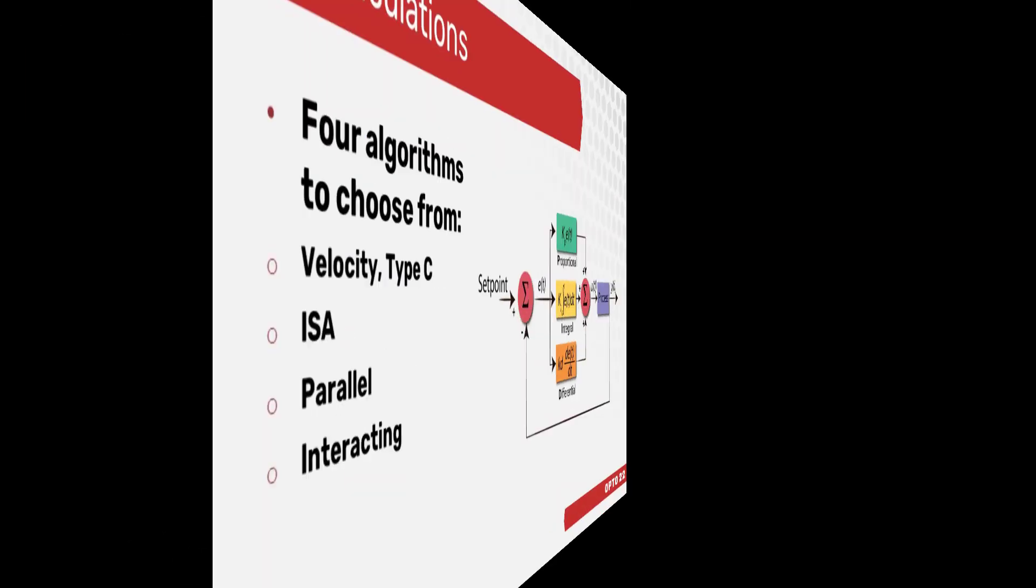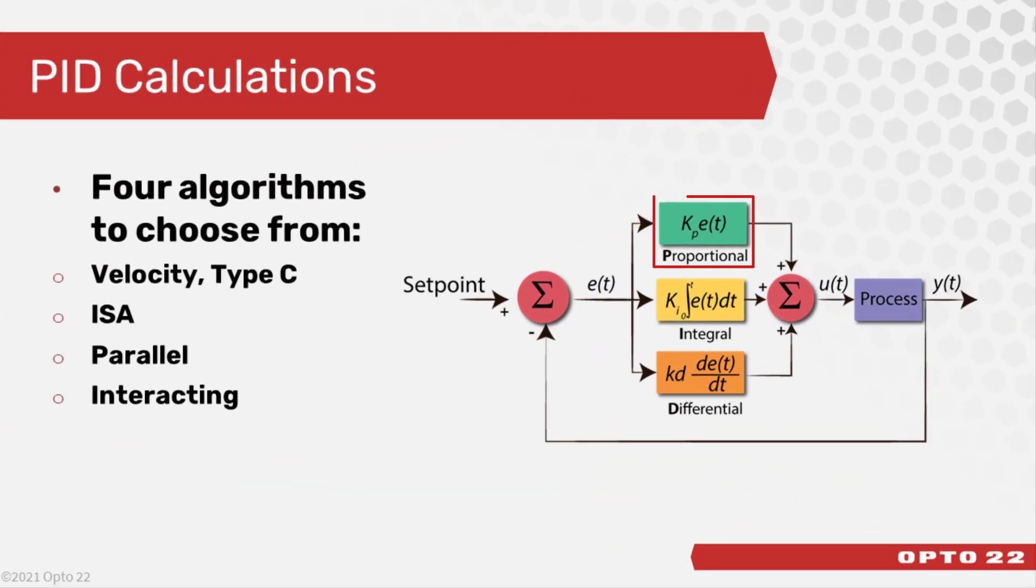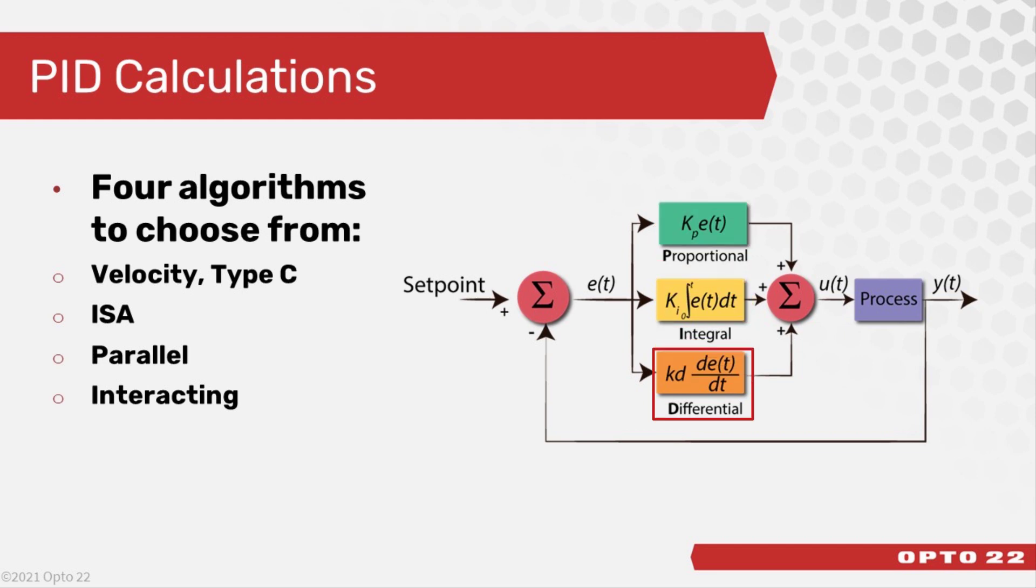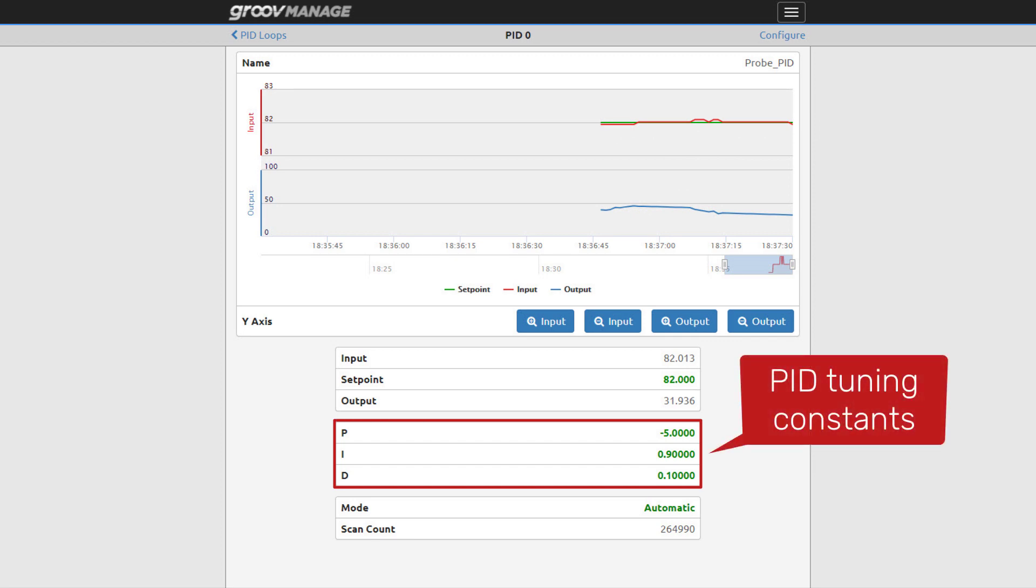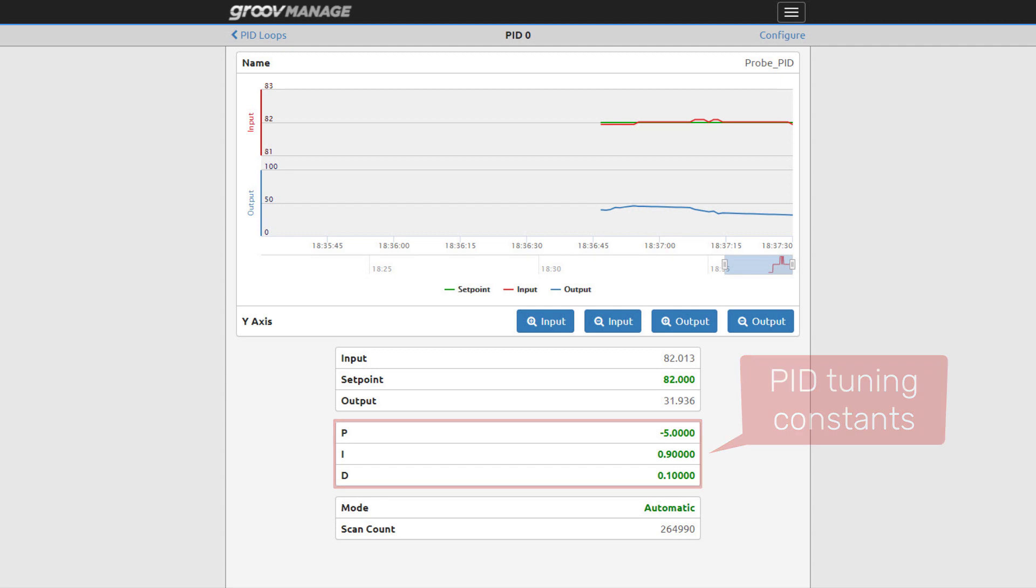The PID output is made up of proportional, integral, and derivative calculations that are modified by P, I, and D constants that you set. These constants need to be tuned for each PID.